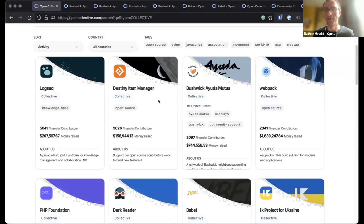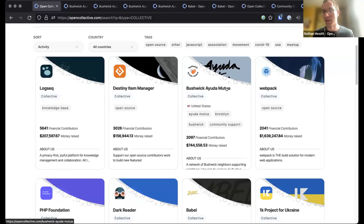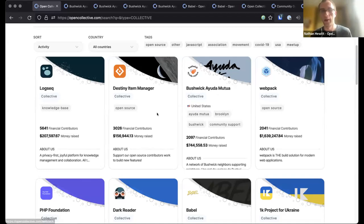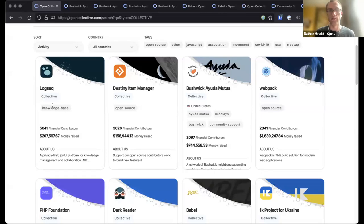Destiny Item Manager is something the software engineers out there will know the value of. Right next to it, we have Bushwick Ayuda Mutua — 'ayuda mutua' in Spanish means mutual aid, mutual help. Bushwick is a neighborhood in New York City, not far from where I live. They use the technology in the same way and raise money from a broad community — 2,000 people who have, in total, donated $745,000.